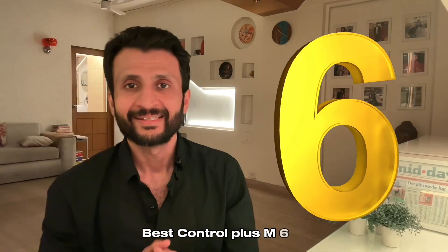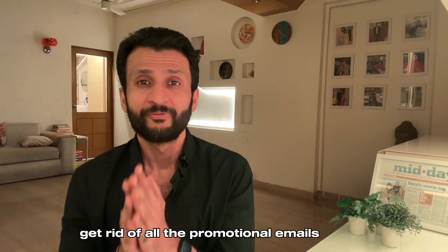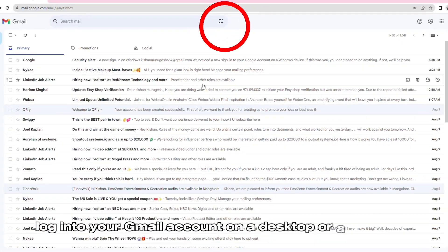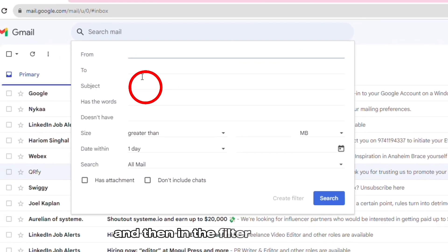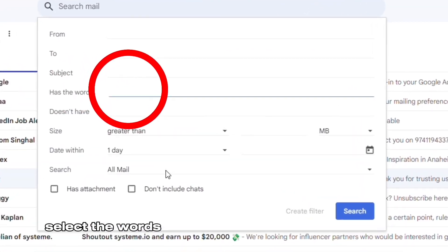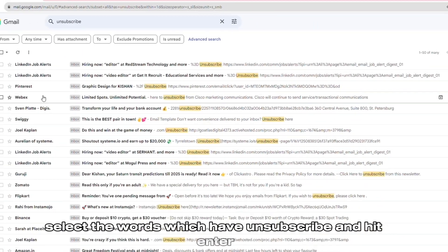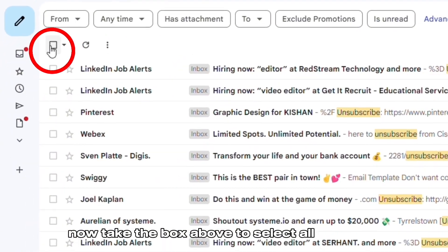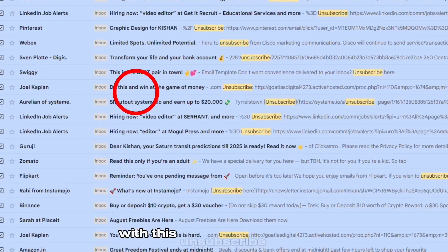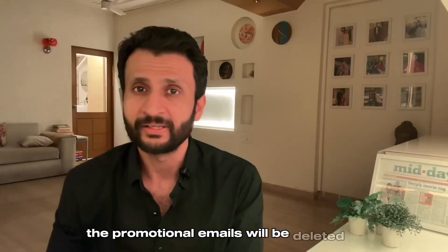Sixth, get rid of all the promotional emails. Login to your Gmail account on a desktop or laptop. Then in the filter selection, select the words which have 'unsubscribe' and hit Enter. Now tick the box above to select all emails with this unsubscribe tag. The promotional emails will be deleted.